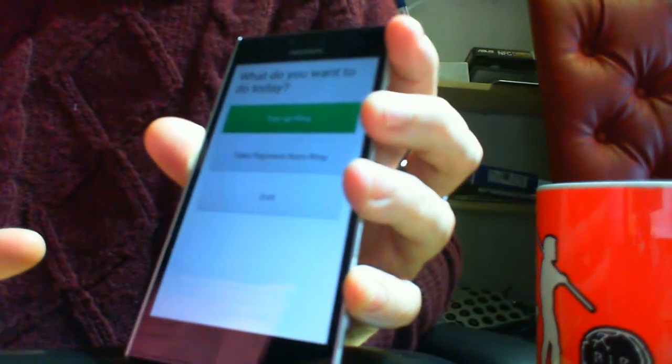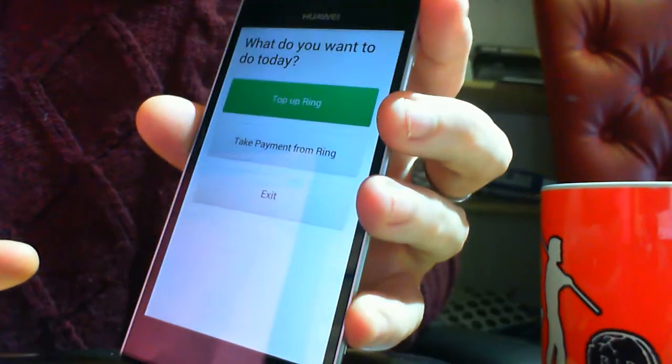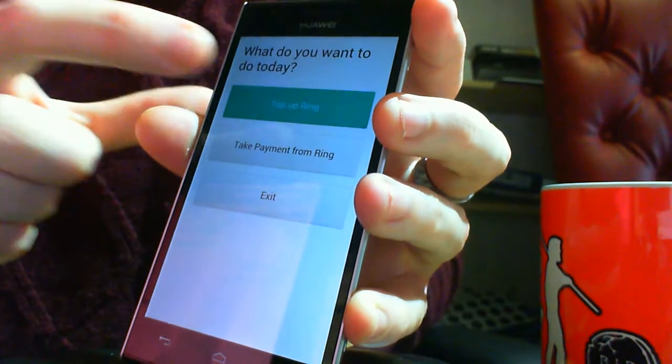So, this basically transfers from one Bitcoin account to another. Top up ring.